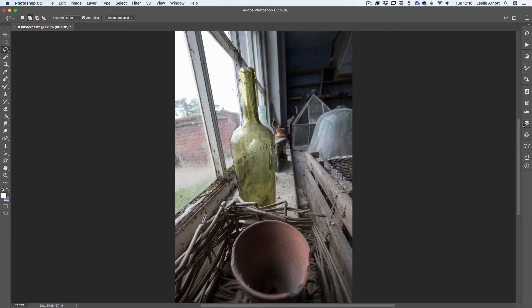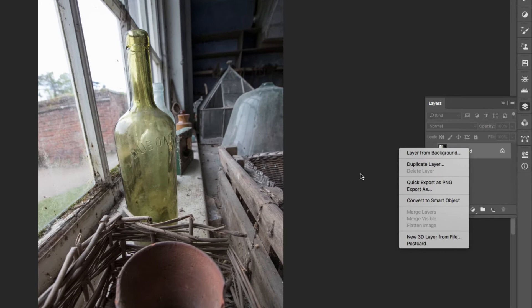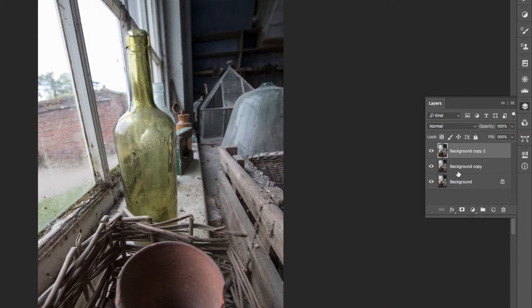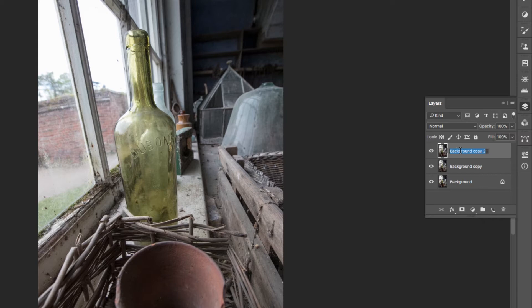So first of all, let's look at our layers. Always, in all my tutorials you'll see, we do this: I duplicate the layer, and that's just so I'm protecting the original image. Then what we're going to do is actually duplicate this again because we're going to use these to create our punch and our sharpening. And I'm actually going to name them, so I'm going to double-click on this one and I'm going to call that one Punch.